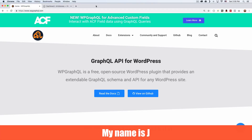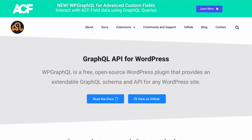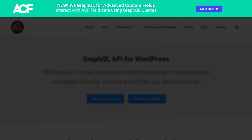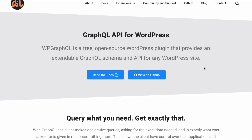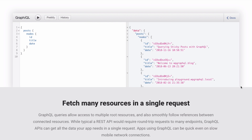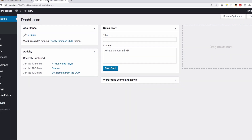My name is Jay and in this video I want to show you how you can use GraphQL with WordPress. Here you can see I'm at wpgraphql.com, which is the plugin we are going to use to get all this done. They also have a new plugin if you want to use Advanced Custom Fields, which I'm going to show you too because I use a lot of Advanced Custom Fields on my website.